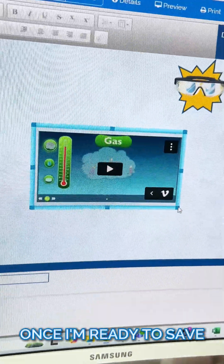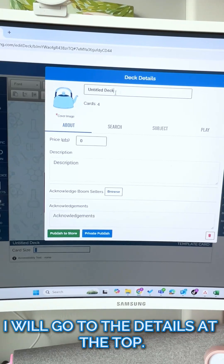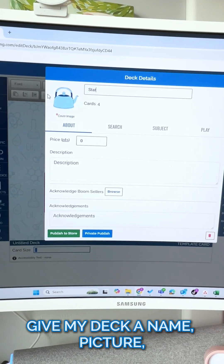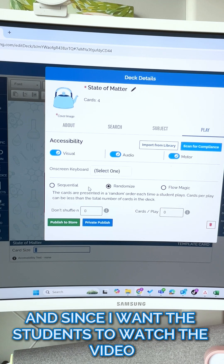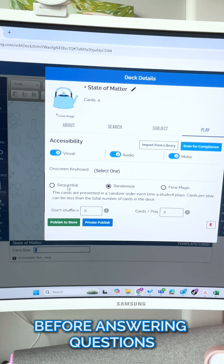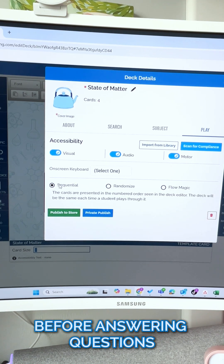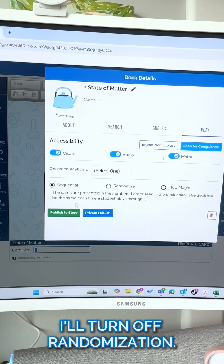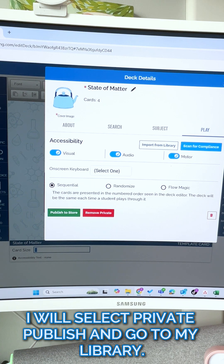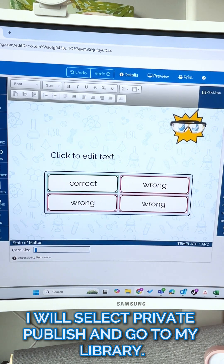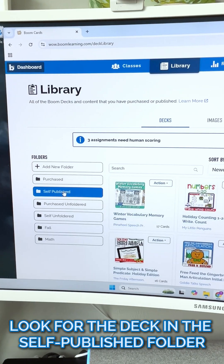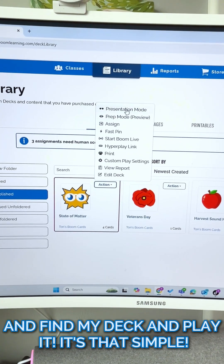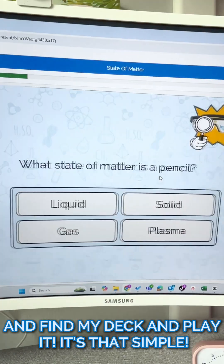Once I'm ready to save, I will go to the details at the top, give my deck a name and picture. Since I want the students to watch the video before answering questions, I'll turn off randomization. I will select private publish and go to my library, look for the deck in the self-published folder, and find my deck and play it.